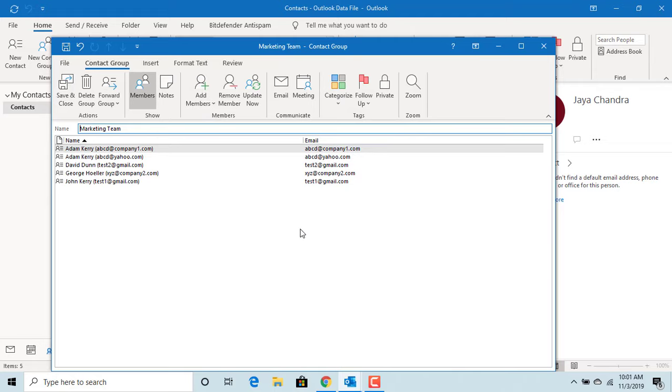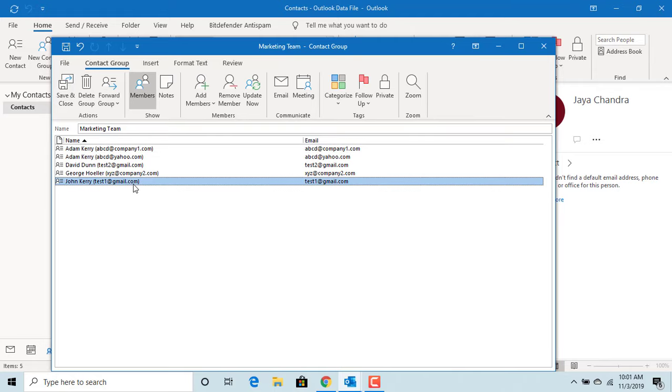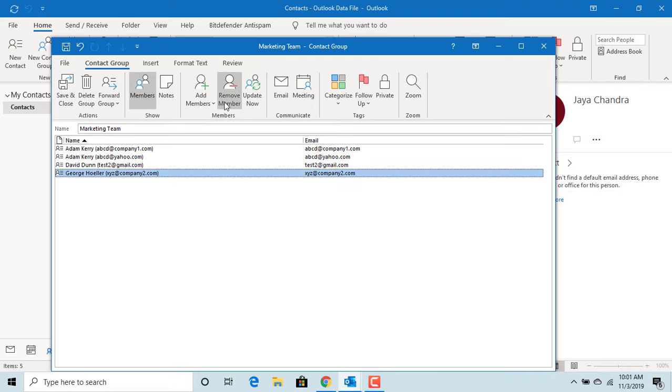If you want to remove any member from the group, select the member and click on Remove Member. You can see the member is removed. You can press and hold Shift key to remove multiple members at the same time.